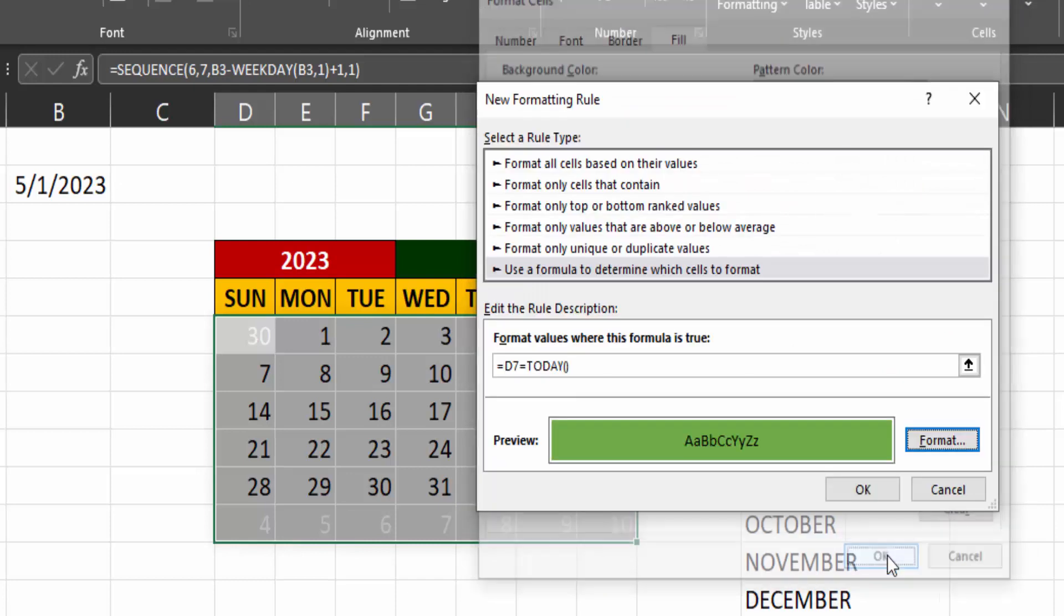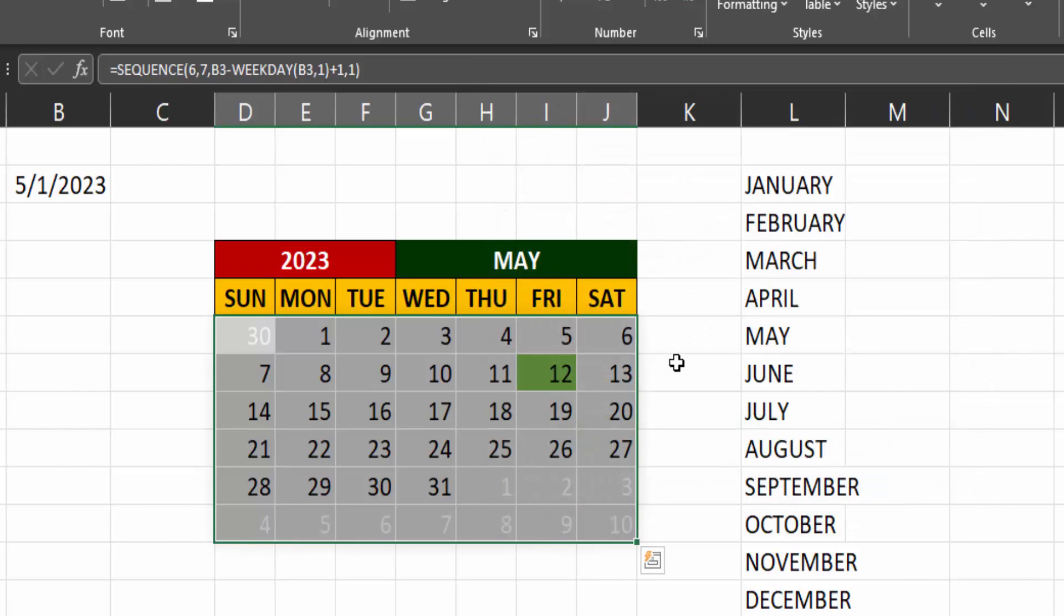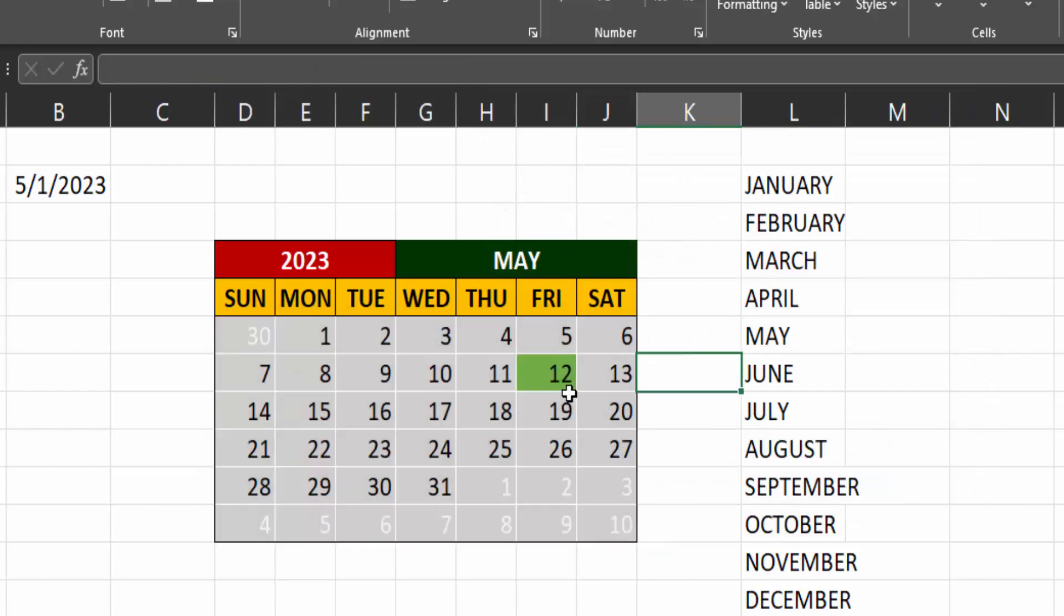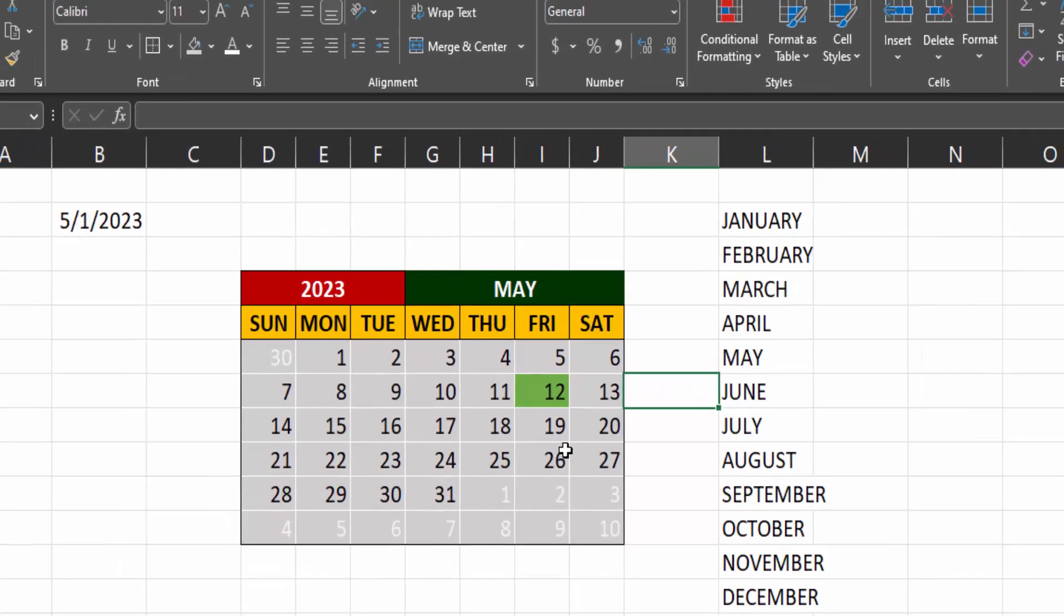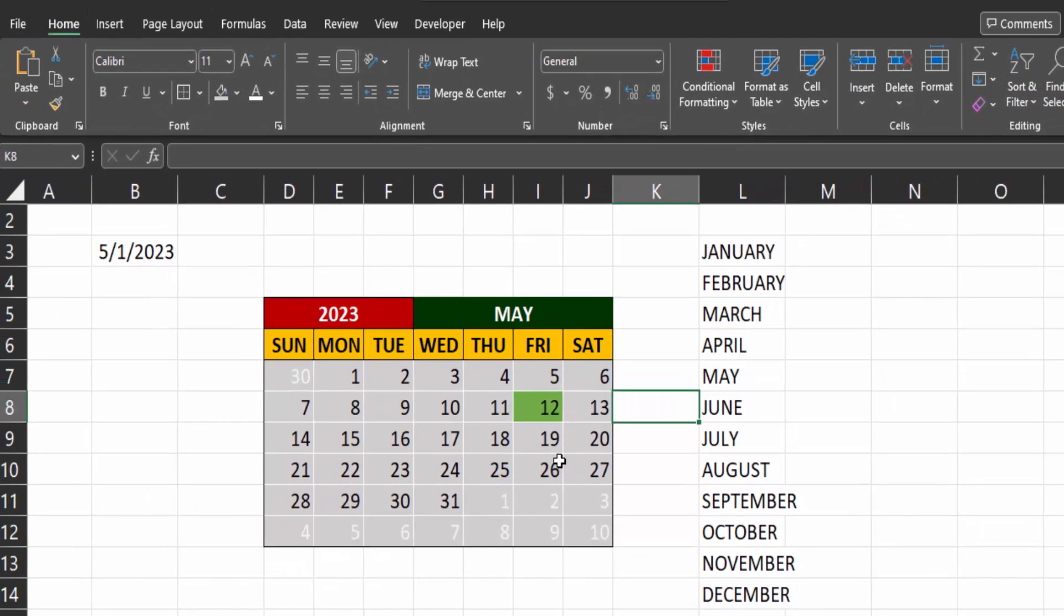Click on format and select a fill color of green. Click on OK. And then the current date is highlighted. So every day, the highlight changes to the current date.